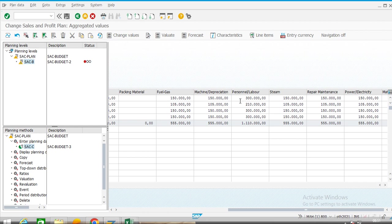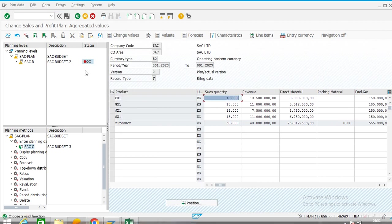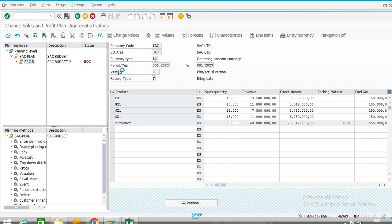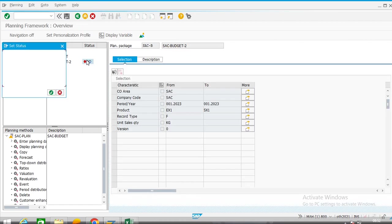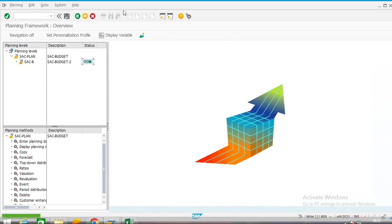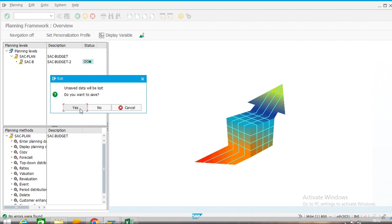These are the cost component structures. Now we will close this status — double-click on it. We have to close this first, then after we will be able to proceed. Red is showing an open status and yellow is showing in-processing status. We are closing this status, saving it — unsaved data will be lost, do you want to save? Yes.